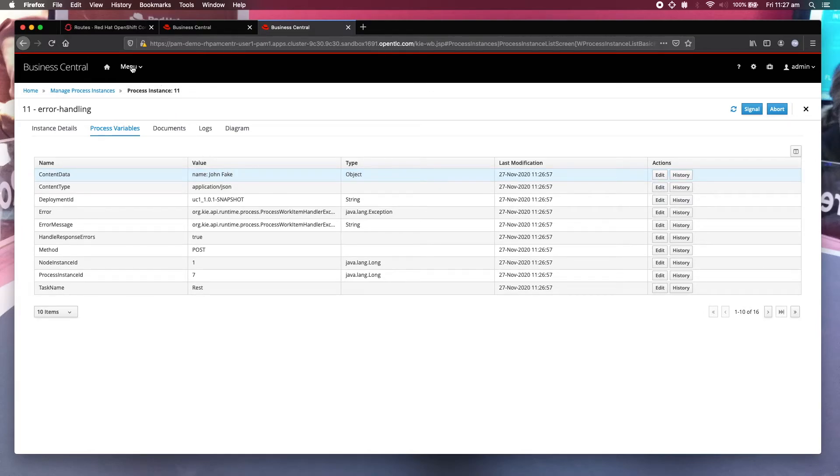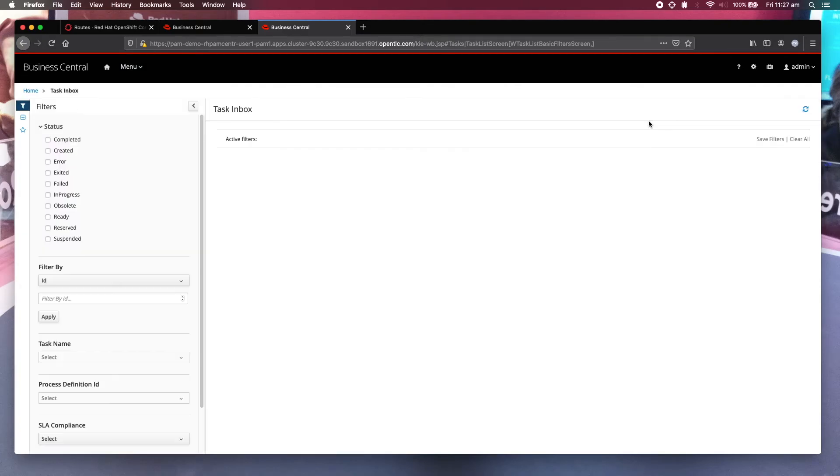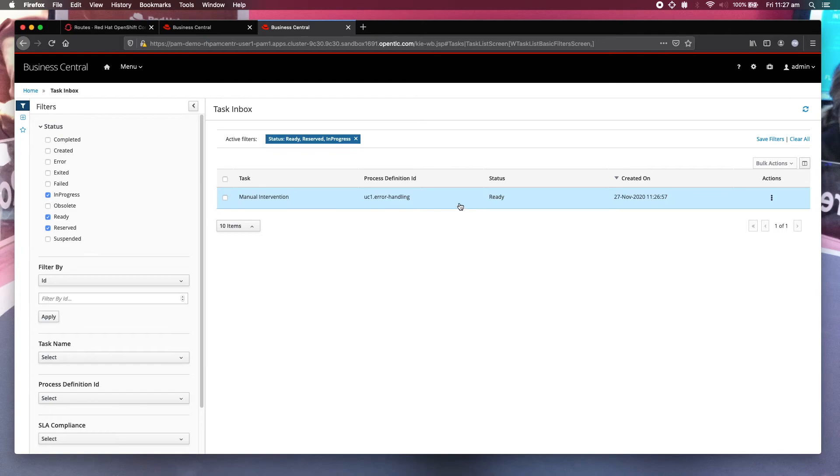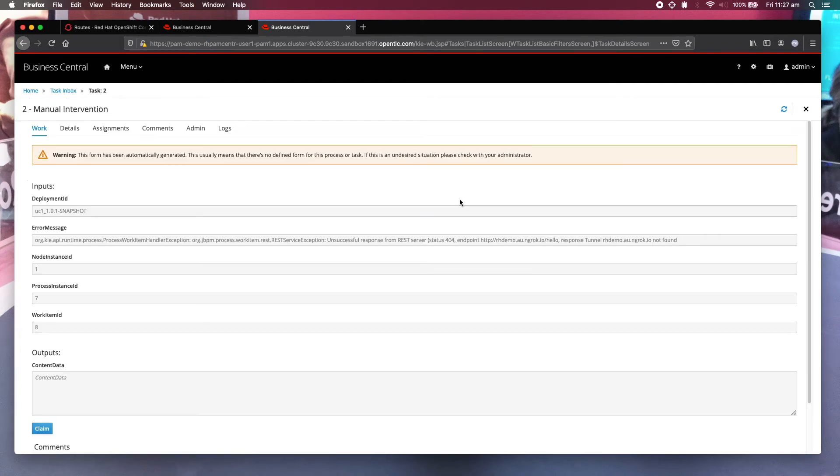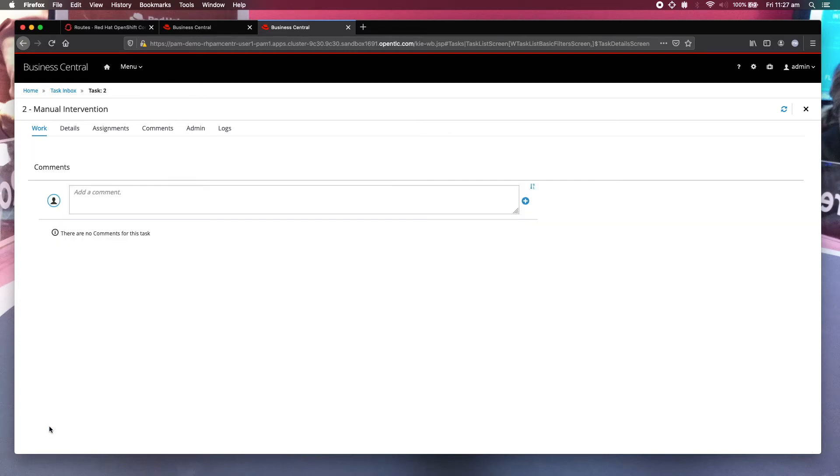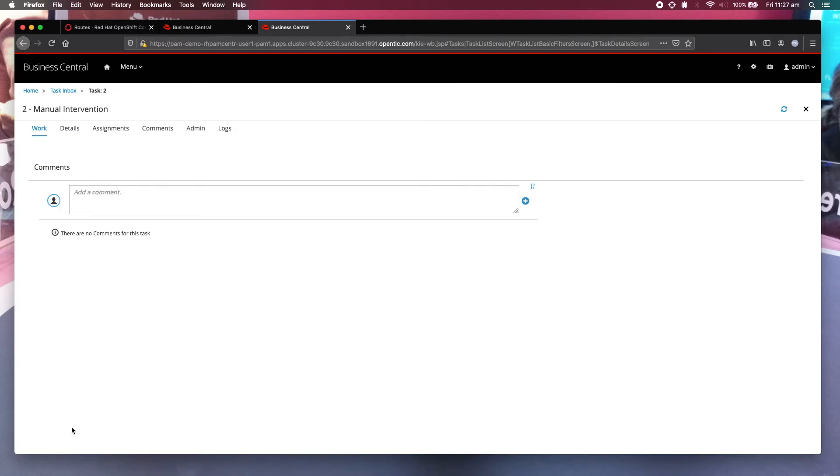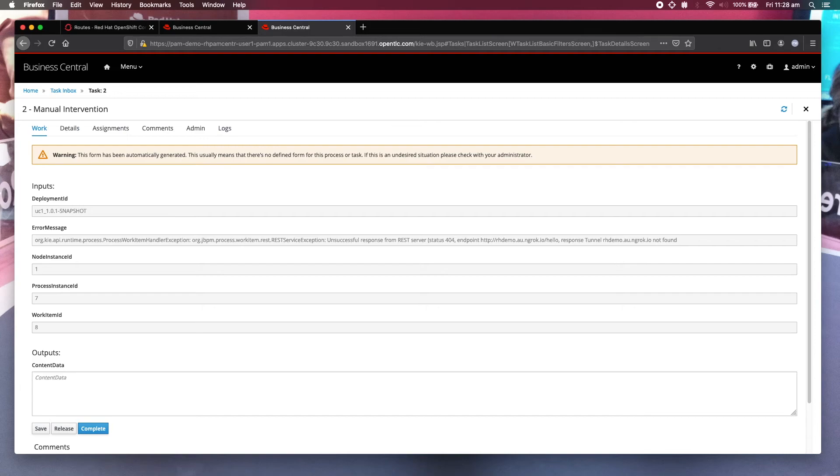Now let's get that user task. Click on that. First of all, I have to claim it. Then I'm going to start it. And I just realized that earlier I have entered the name of the person wrongly. Instead of John Fake, it should have been John Wake.